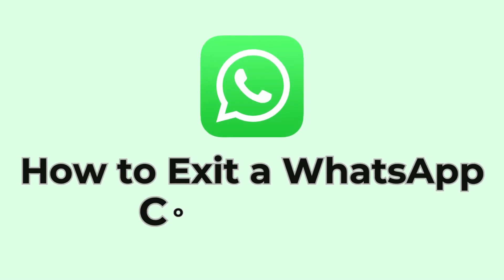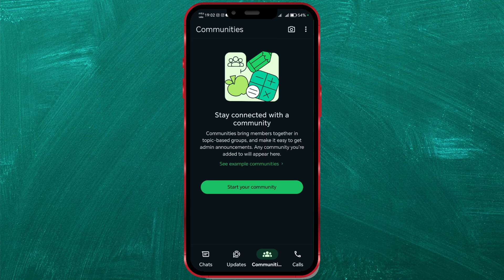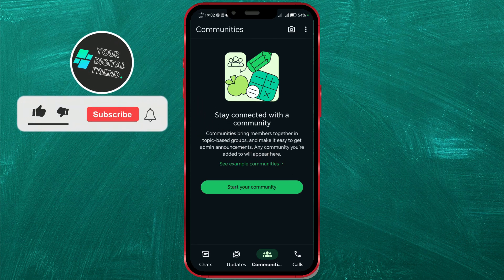How to Exit a WhatsApp Community. Want to leave a WhatsApp community but not sure how? Here's a simple guide to help you do it quickly and easily.